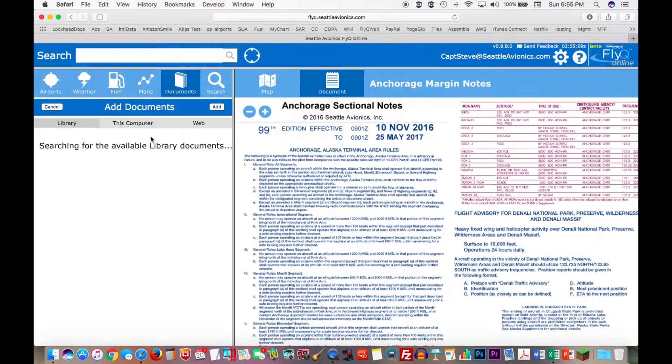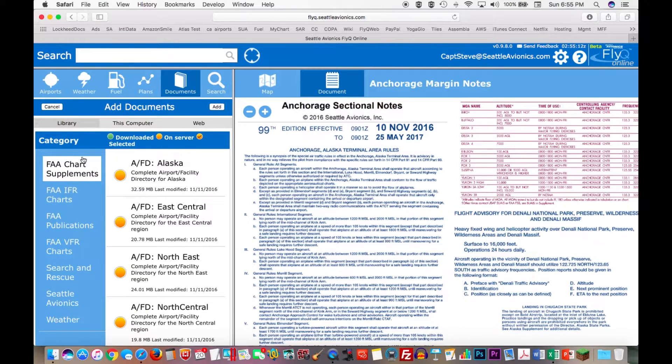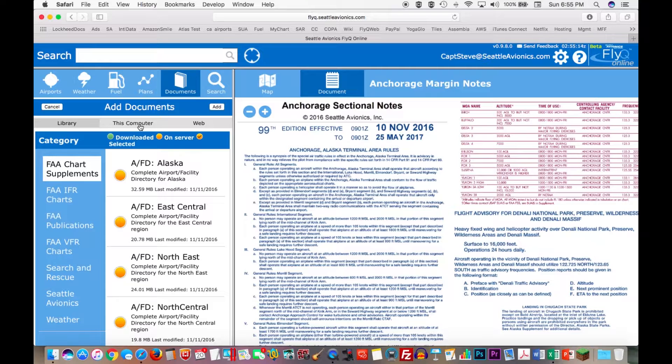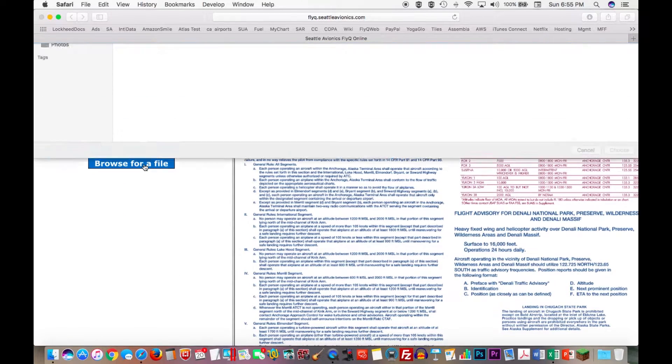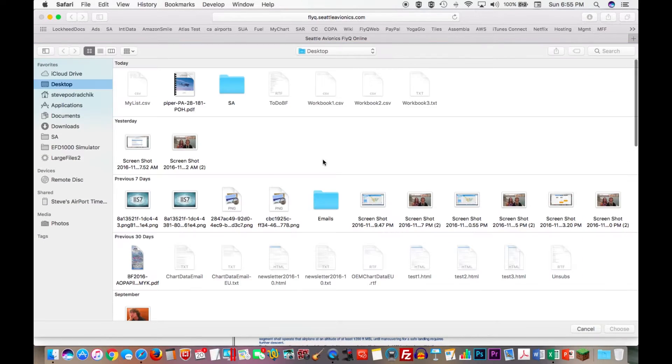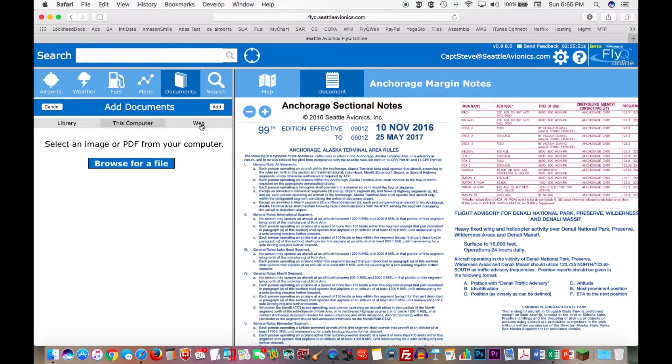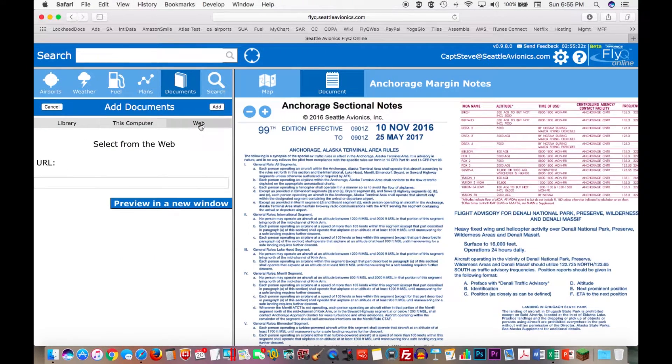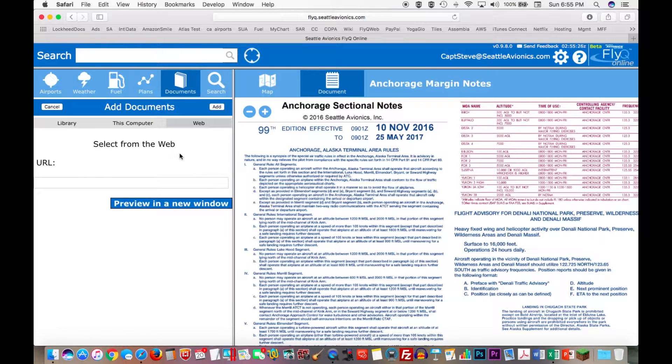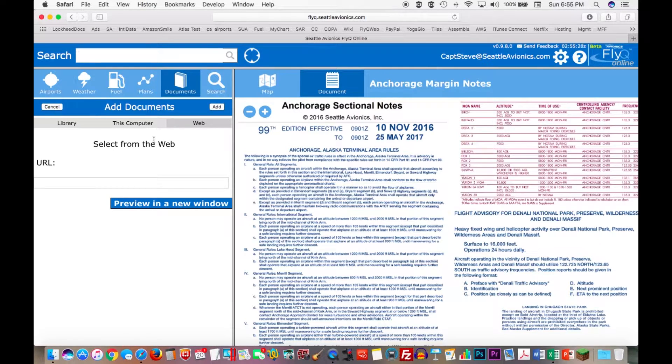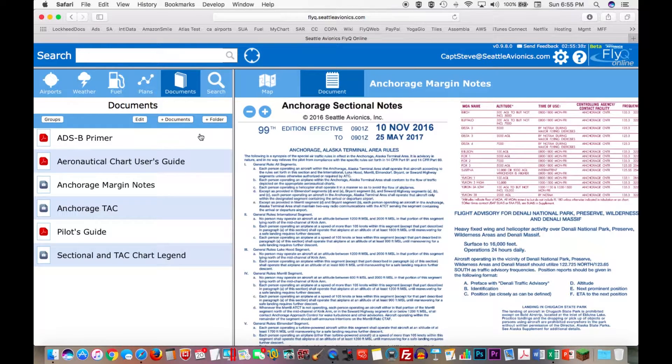Other things that you can do. Again, if I go into add documents, I can also, instead of using the library of documents, next to that is a gray button that says this computer. I can use that to browse for any file on my Mac or my PC. There's a web button that I can use to type in a URL of any PDF file or any graphic file that I like from anywhere in the web.